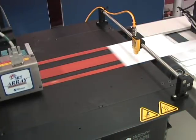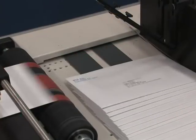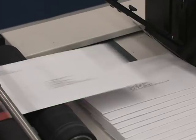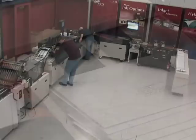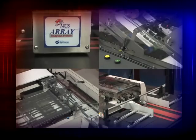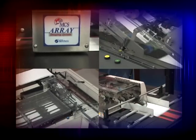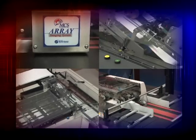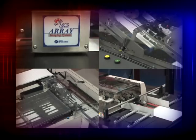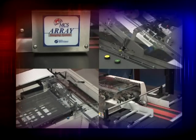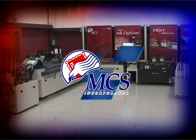This allows complete interfacing between the systems, and most importantly, allows support for the entire system from factory-trained technicians. Other manufacturers rely on third-party inkjet systems or contract developers, which can result in finger-pointing when support is needed, not with MCS.